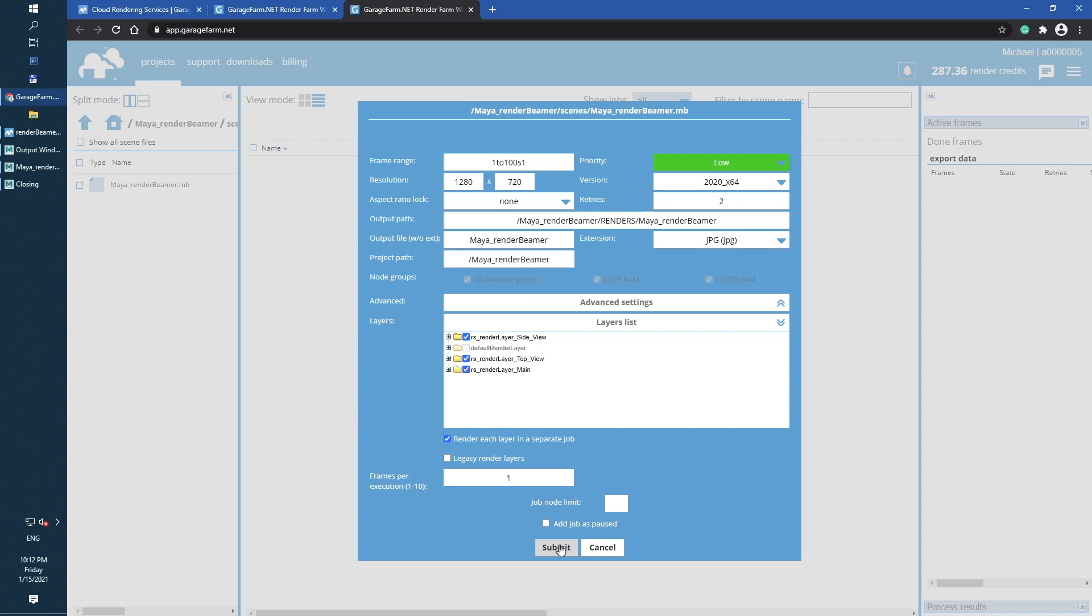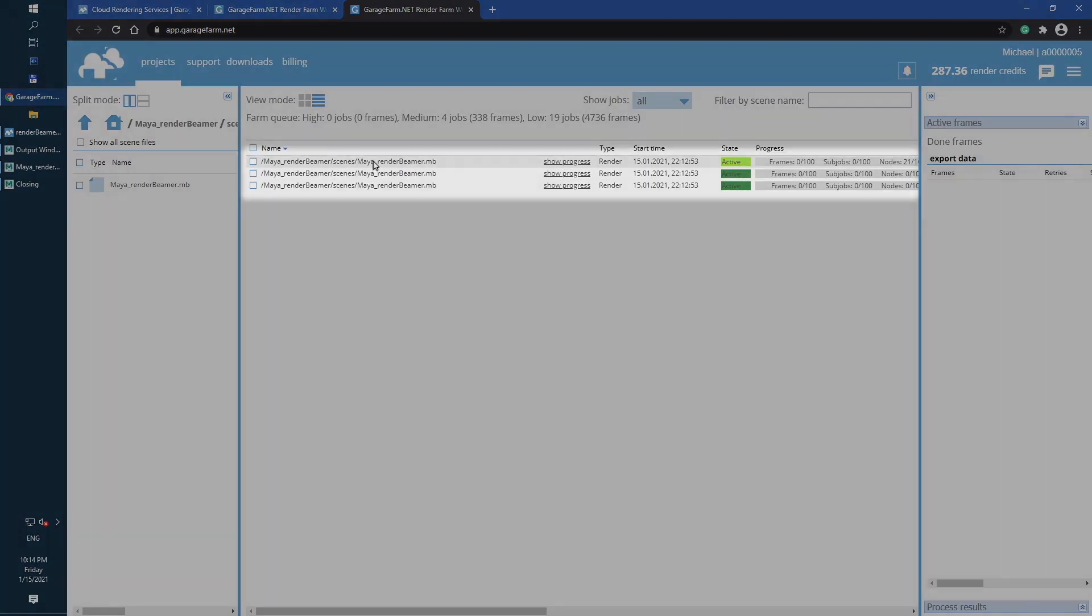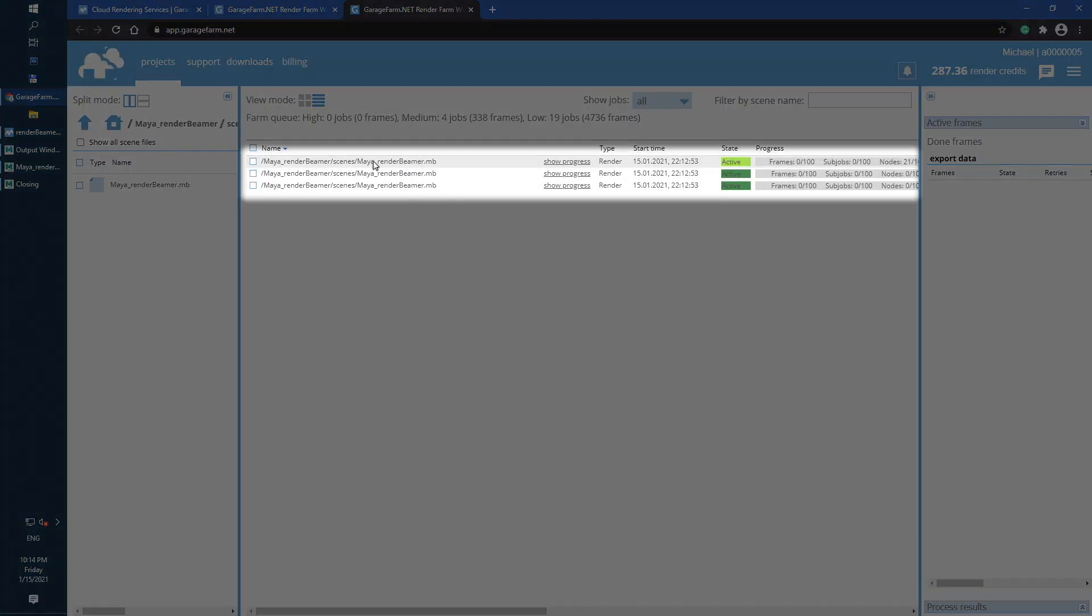Now, your scenes are added to the farm render queue. As you can see, all three layers are listed in the job list table. If any of the render jobs receive light green active status, it means that scene is just forward to the render nodes.